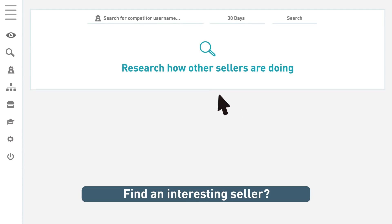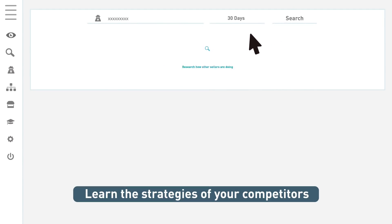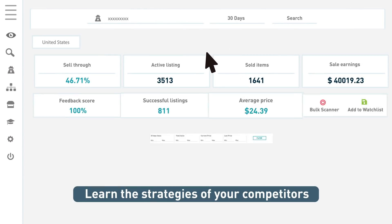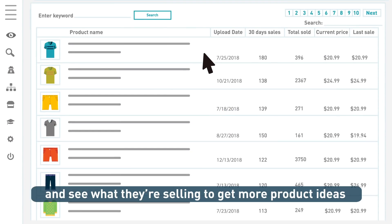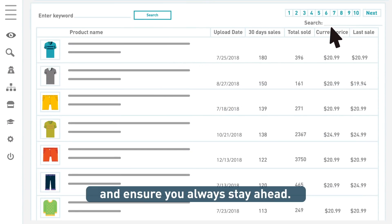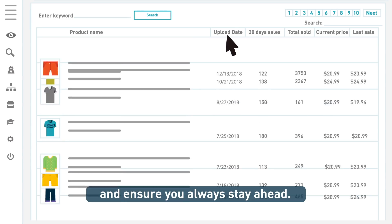Find an interesting seller? You can search them with Zik too. Learn the strategies of your competitors and see what they're selling to get more product ideas and ensure you always stay ahead.